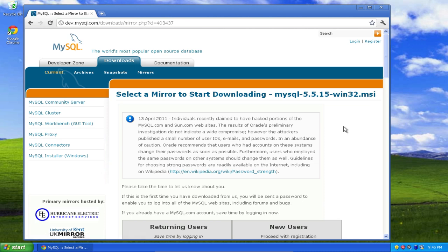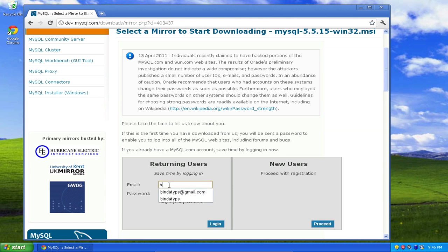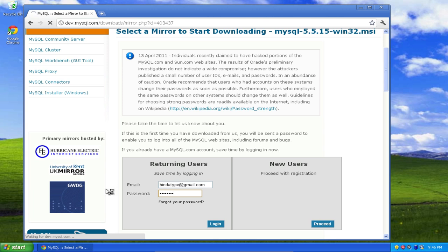Now I'm not going to be able to download right away because MySQL wants you to log in using an account that you created with them. If you haven't created an account with them, go ahead and click here and then when you're done, come back. If you have your account already set up, put in your email address associated with that account that you created, your password, click login.